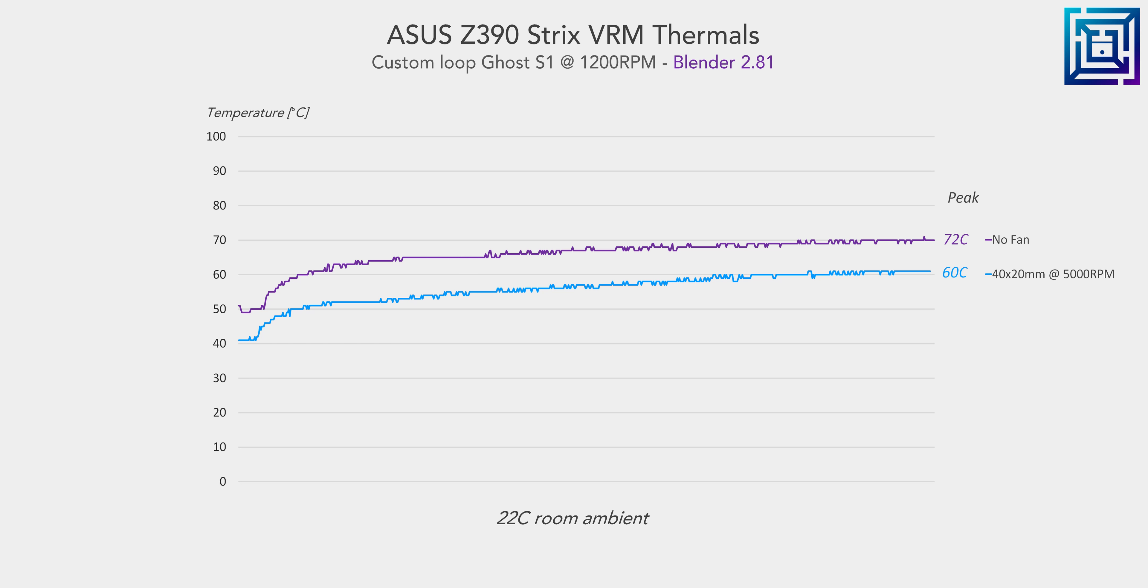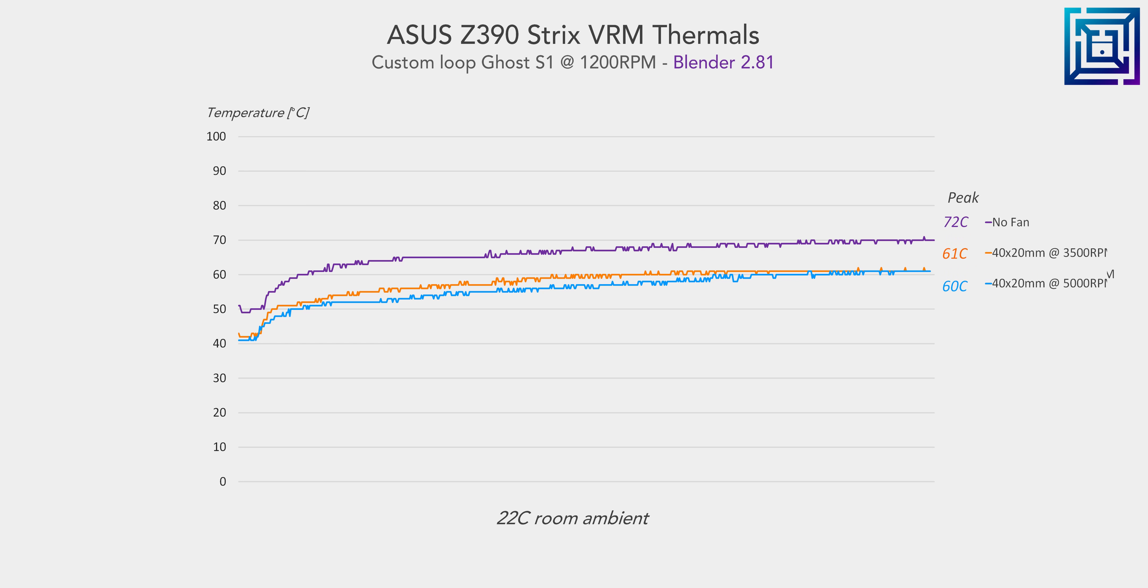If you do have issues with VRM thermals in your small form factor system, which we don't here, that thermal delta is enough to bring you back within a safe range. What's further is that reducing the fan speed from 5,000 RPM to 3,500 RPM, the thermal results aren't that different at all, but the noise difference is significant. As we'll see, 5,000 RPM is mildly audible, whereas 3,500 RPM is inaudible amongst the pump and radiator fans.